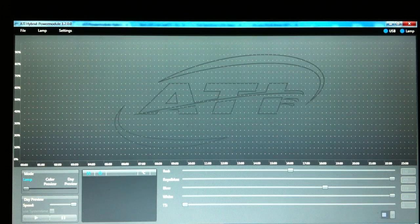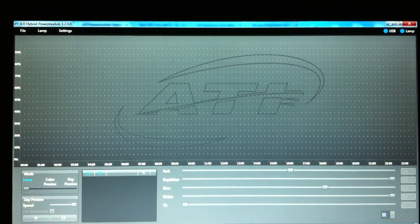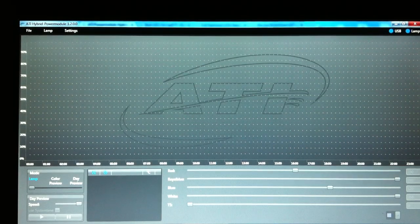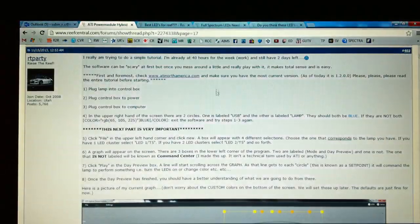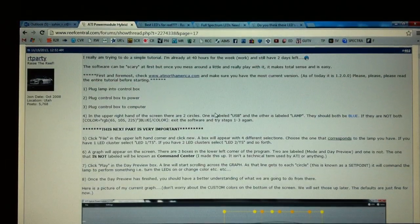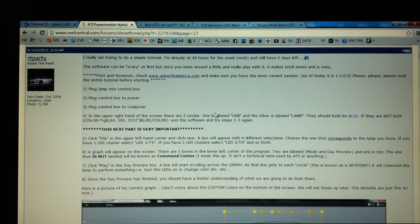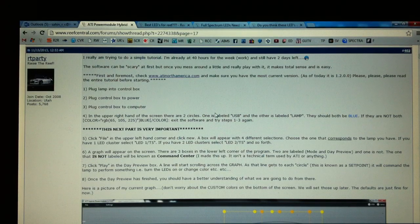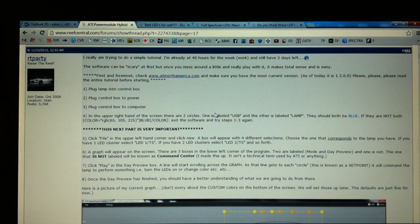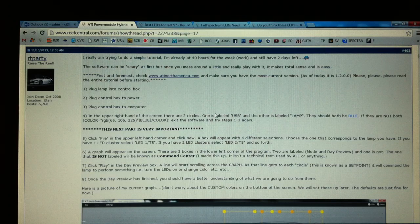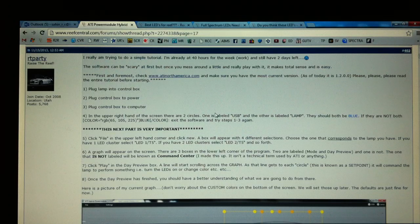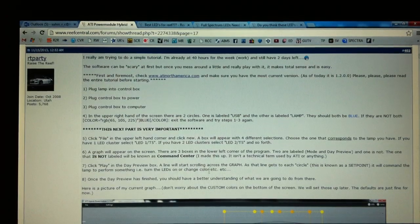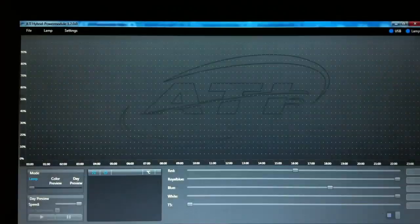This is the ATI LED Power Module software. Before we go further, please ensure you have downloaded the latest version of the software from atinorthamerica.com and that you have plugged the lamp into the control box. You then plug the control box to the power outlet and connect the control box to your computer or laptop via the USB lead.